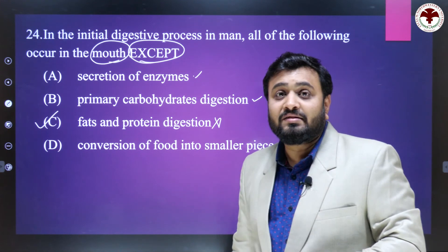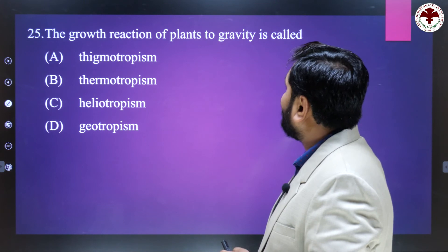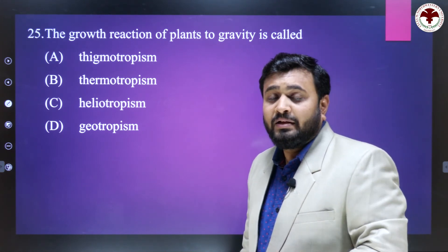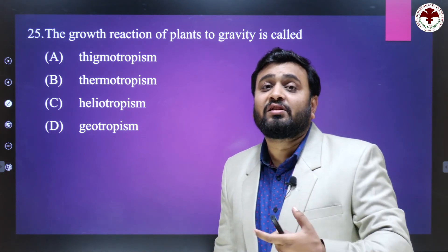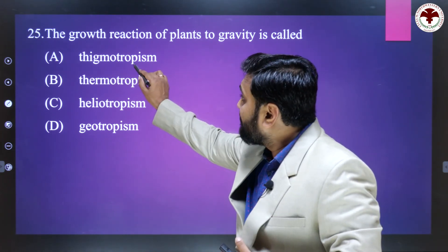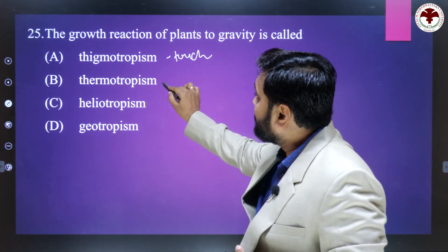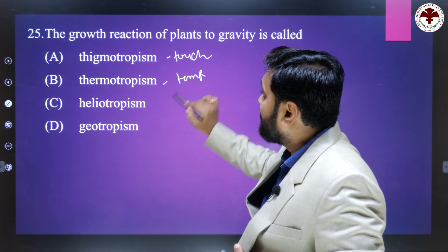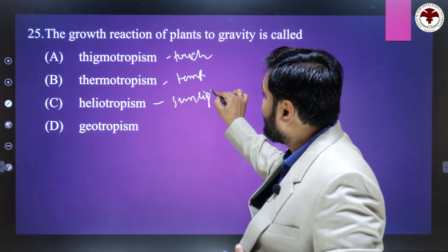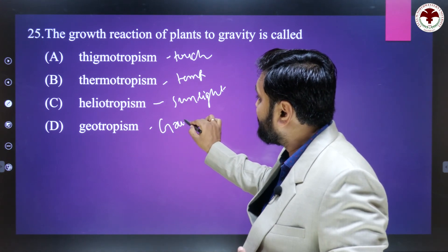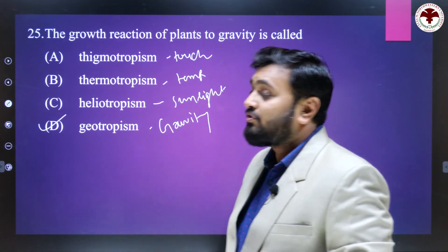The growth reaction of plants to gravity is called? Plants show various reactions to external stimuli: thigmotropism is a touch stimulus, thermotropism is a temperature stimulus, heliotropism is a sunlight stimulus, and geotropism is a gravity stimulus. So the right answer is D — geotropism.